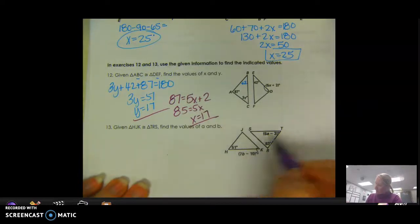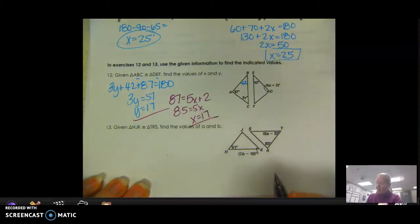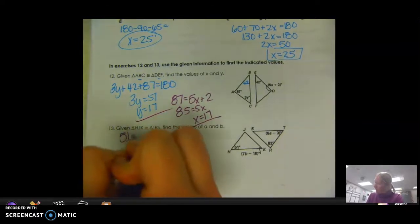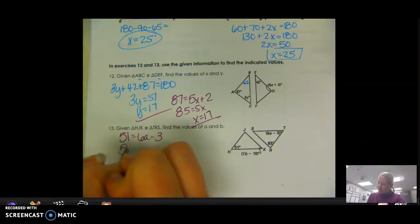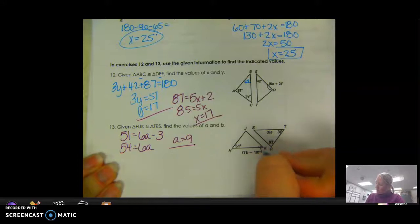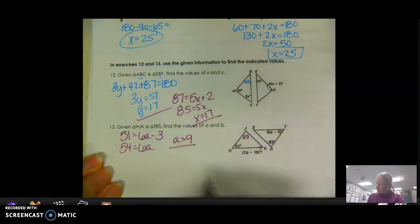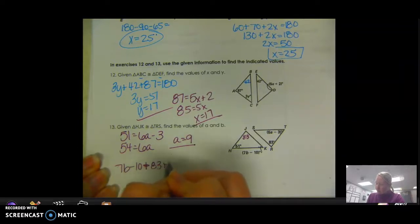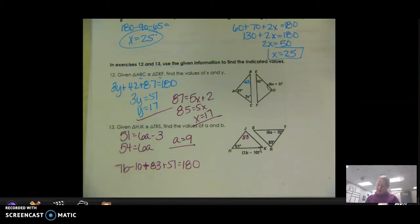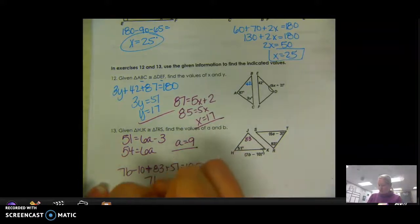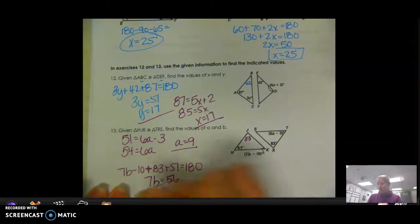Given that triangle HJK is congruent to triangle TRS, find the values of A and B. H matches up with T, so 51 equals 6A minus 3. Add 3 to both sides to get 54 equals 6A, so A equals 9. For B, R and J match up, so the angle at R is 83. Setting up: 7B minus 10 plus 83 plus 51 equals 180. Rearranging: 7B equals 180 plus 10 minus 83 minus 51, giving 7B equals 56, so B equals 8.